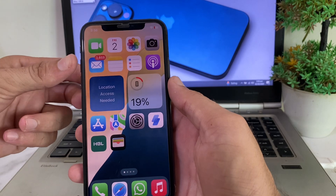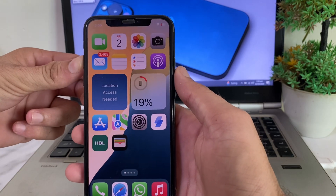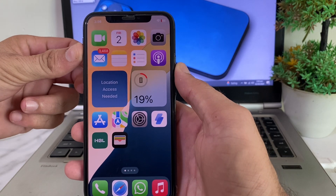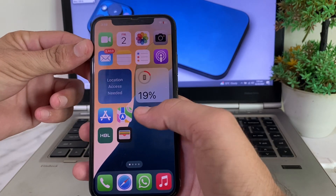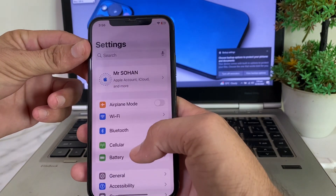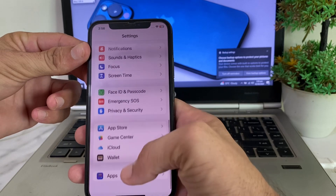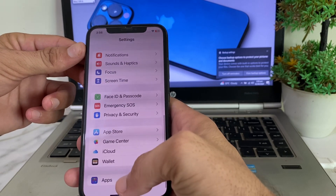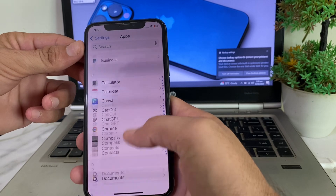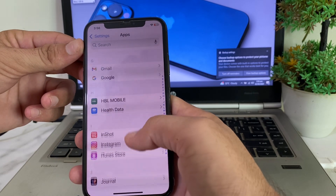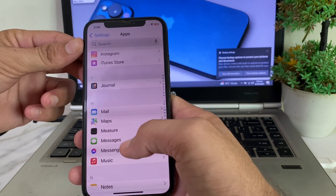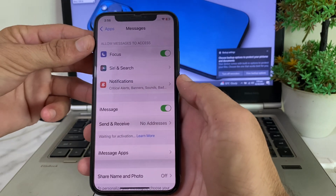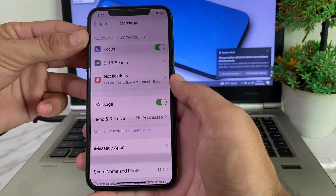After that, force restart your iPhone device by pressing the Volume Up button, then Volume Down, then hold the Power button until the Apple logo appears. Then again open Settings, scroll down, tap on Apps, search for iMessage, tap on it, and re-enable the toggle. Check if the problem is fixed or not.